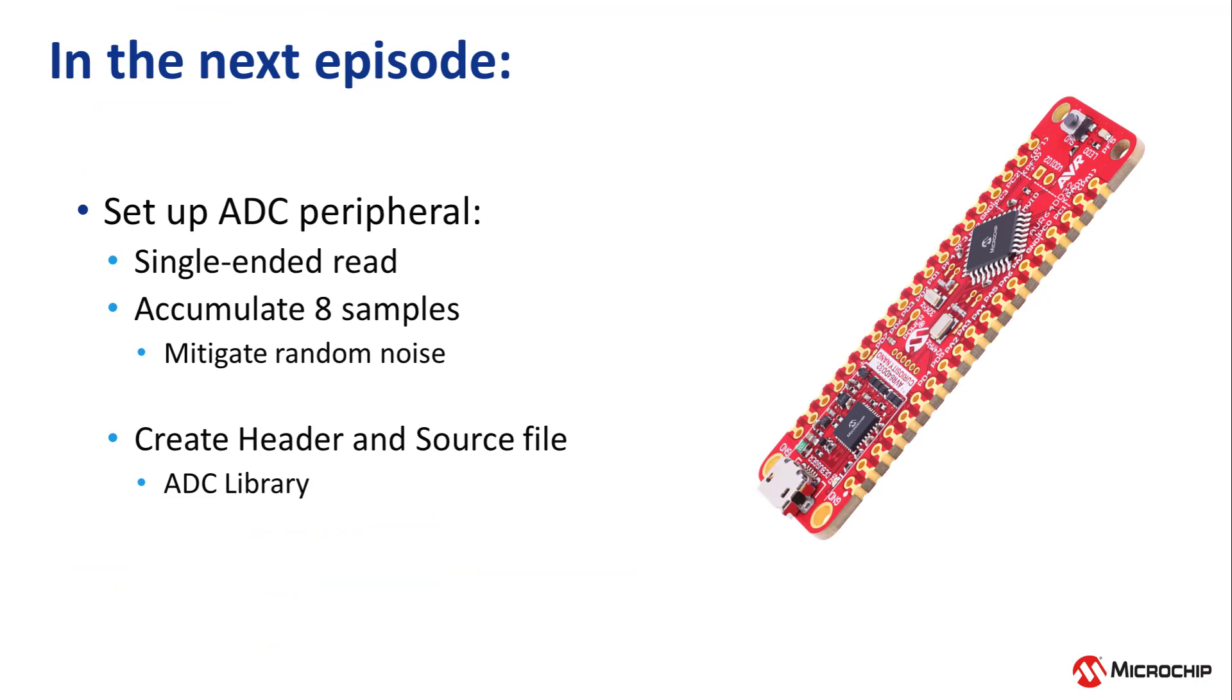Then in the next video, we will set up the ADC to do a single-ended read and to accumulate 8 samples. Then we will average those to mitigate any random noise picked up by the ADC during the sampling process. See you in the next video!